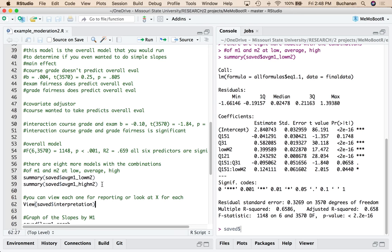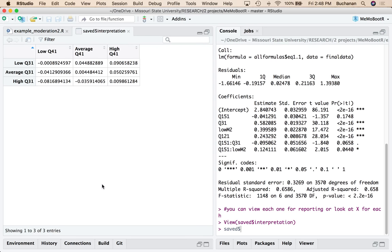Or you can view a saved little data frame that has all nine of them together. Okay. No T values, no P values, but it at least shows you what's happening. And then you can know if you're pulling the numbers you should be looking for.